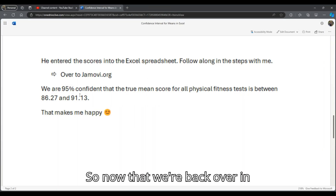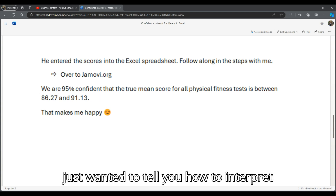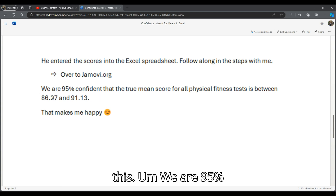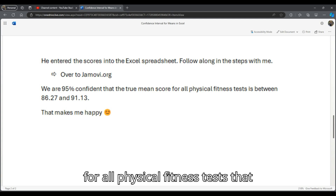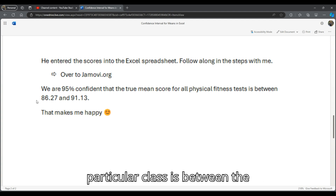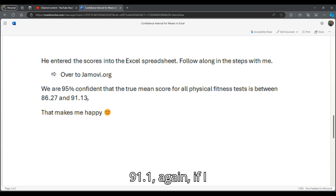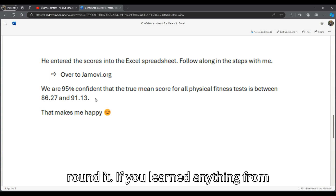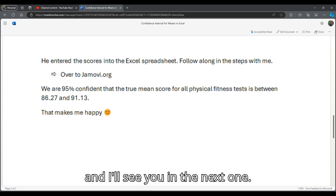Now that we're back in our document, I just want to tell you how to interpret this. We are 95% confident that the true mean score for all physical fitness tests that Professor Wildcat would give in this particular class is between 86.3 and 91.1. If you learned anything from this video, that makes me happy, and I'll see you in the next one.